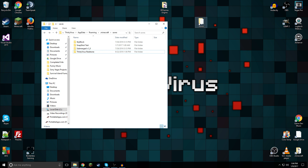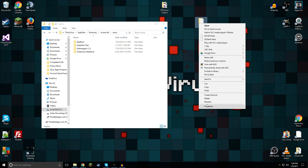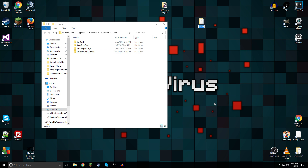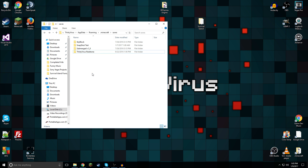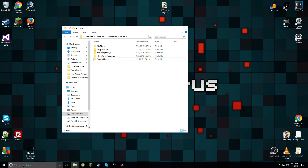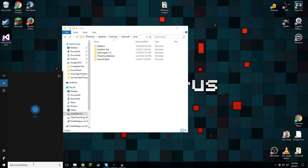Then you can delete world_nether and world_the_end, and then you can take that world and rename it as you wish. I am going to call it Survival Island.